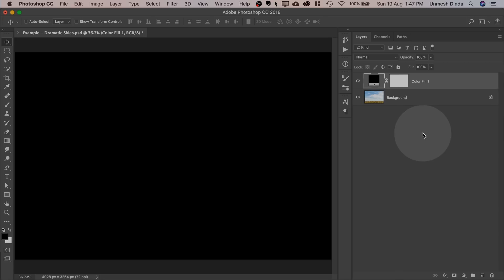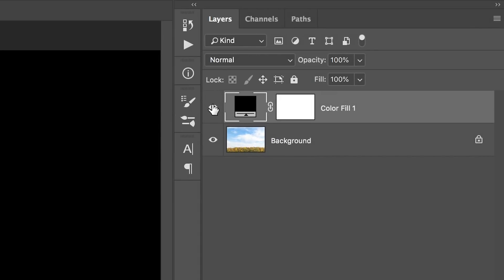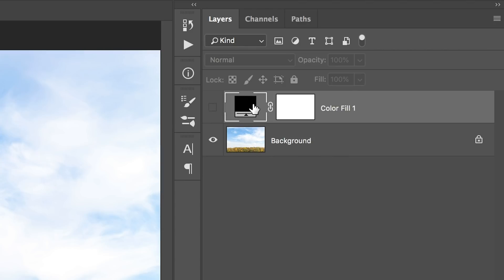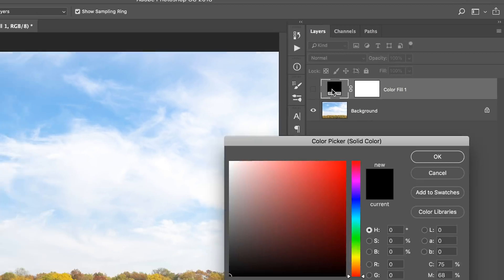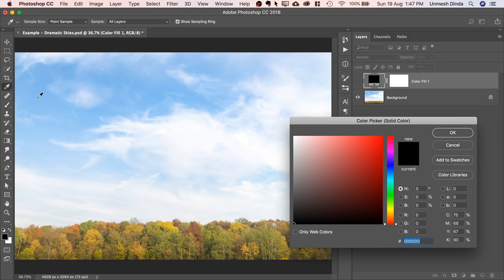Just hit OK, doesn't matter which color it is, and then turn it off. Double click on the symbol and sample the sky color.